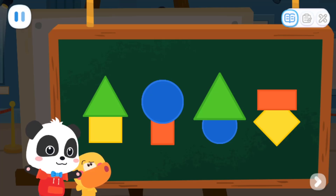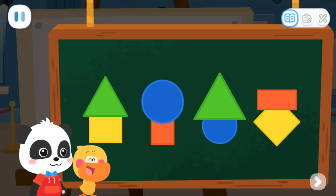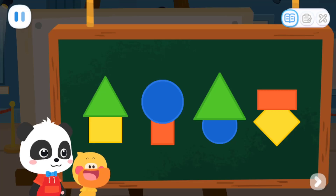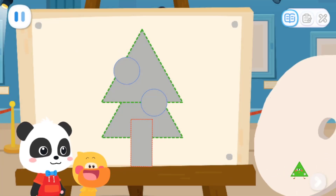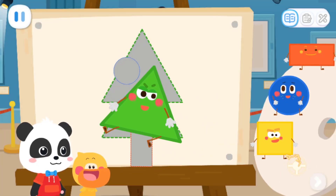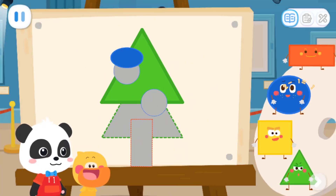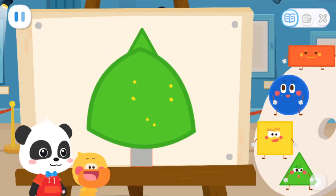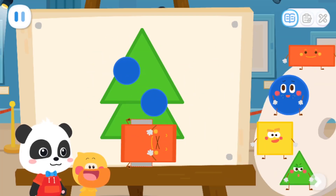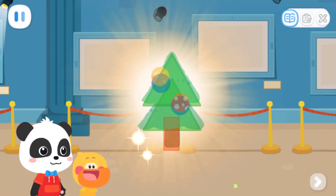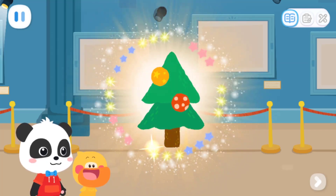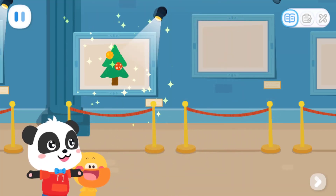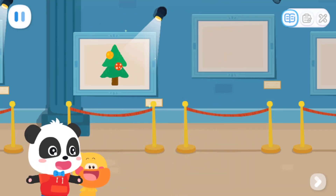Have you learned anything? I got it! Next, you can finish the Christmas tree! Triangle! Square! Circle! Circle! Triangle! Rectangle! Outstanding! What a beautiful Christmas tree!